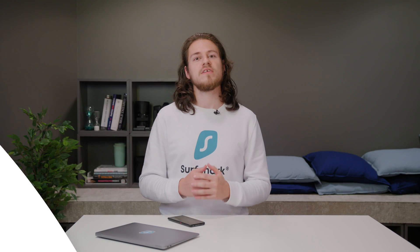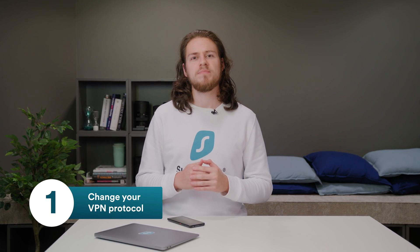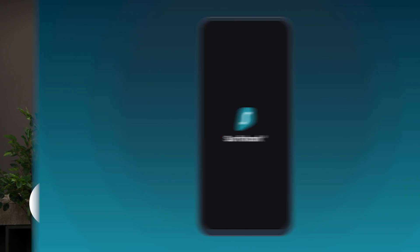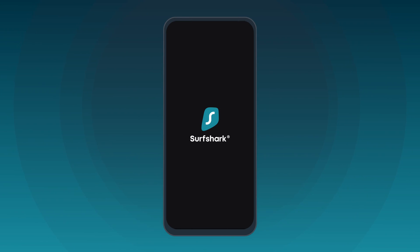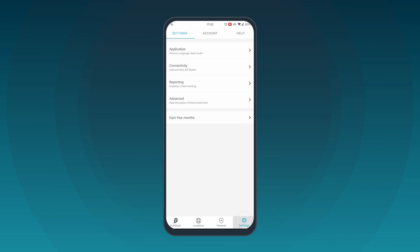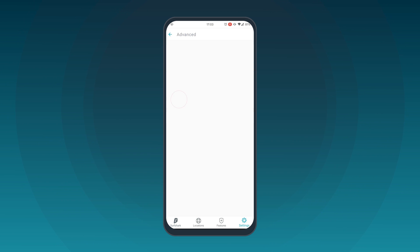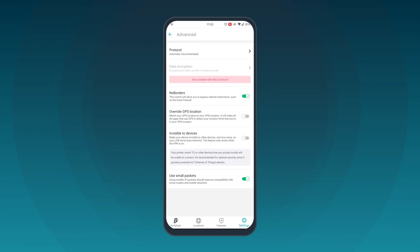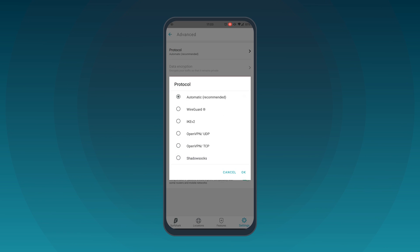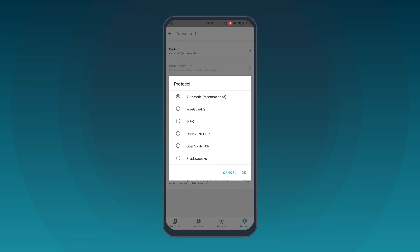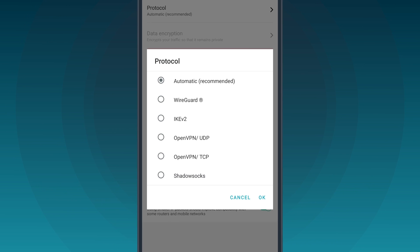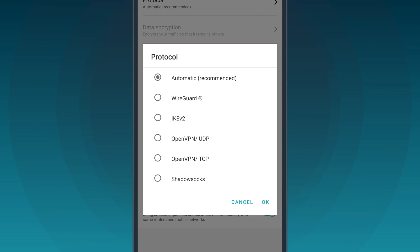First, let's change your VPN protocol. To do that, open your Surfshark app and head over to the Settings tab. Then click Advanced and choose the Protocol option. Some protocols may be faster than others depending on your network.